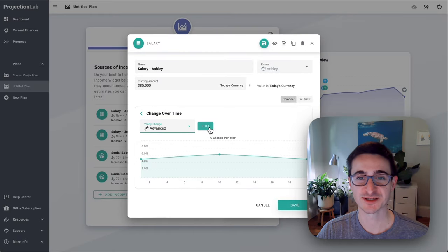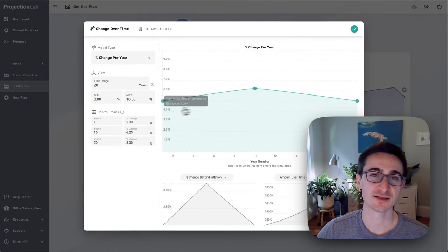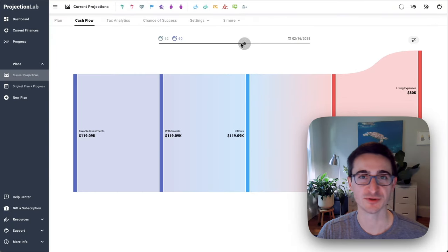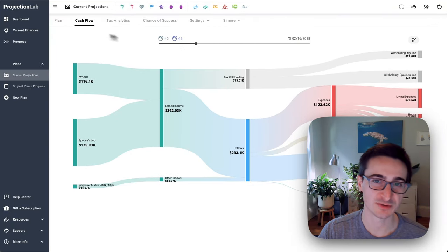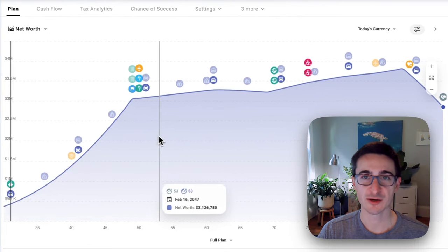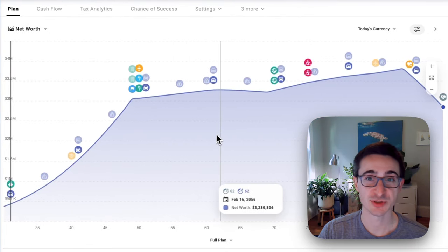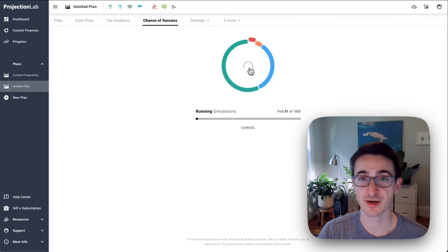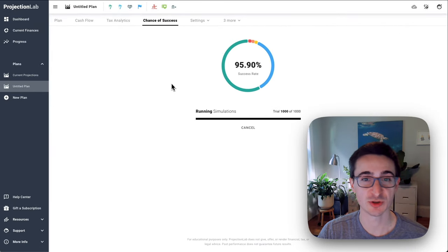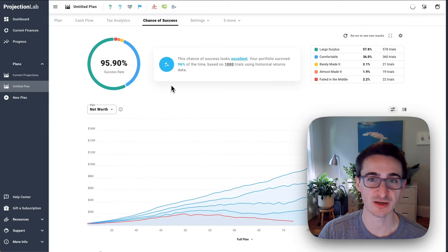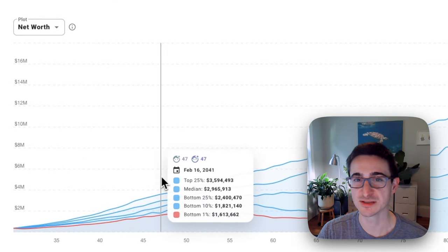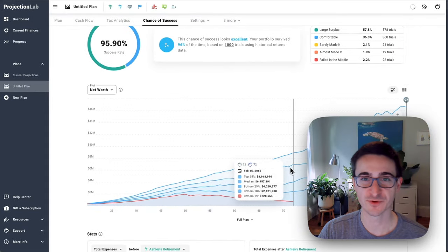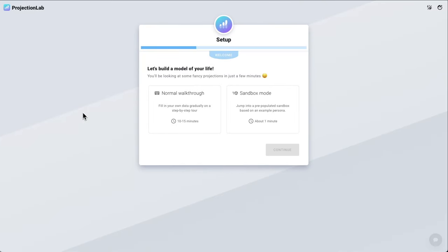If you'd like to see more advanced tutorials on specific topics, please let us know in the comments. At its core, the planning experience in Projection Lab ties together all of your future income streams and expenses, patterns of buying and selling real assets, projected taxes, and financial goals — in a visual and interactive way that's fun to experiment with and allows you to plan for your best life with a deeper understanding of the spectrum of possible outcomes.